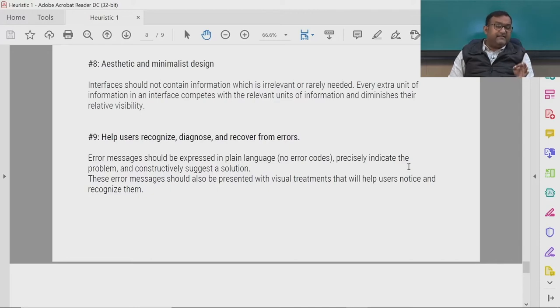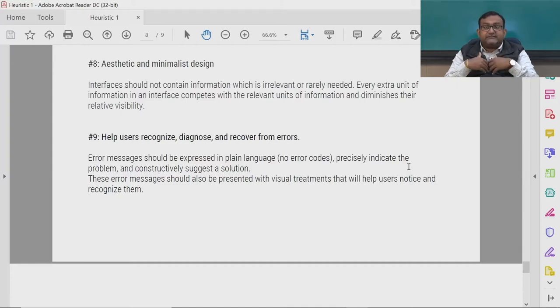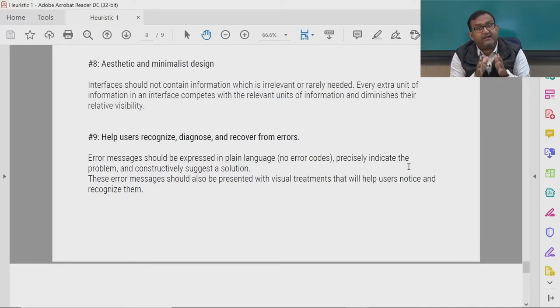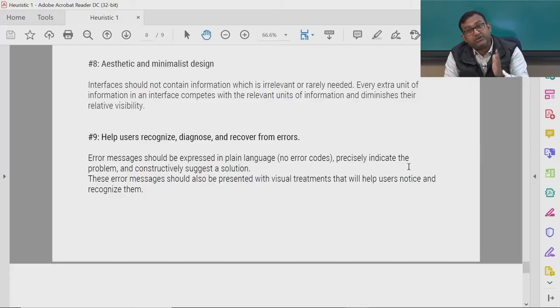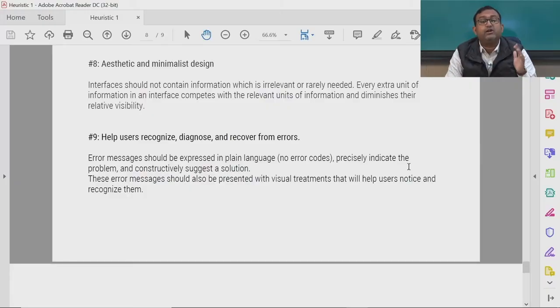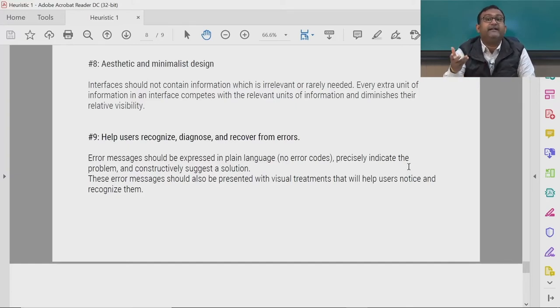We must precisely indicate the problem and constructively suggest a solution to the user. Error messages should also be presented with visual treatments — you can use icons and illustrations to communicate these messages, ensuring that users notice and recognize them and understand what needs to be done.